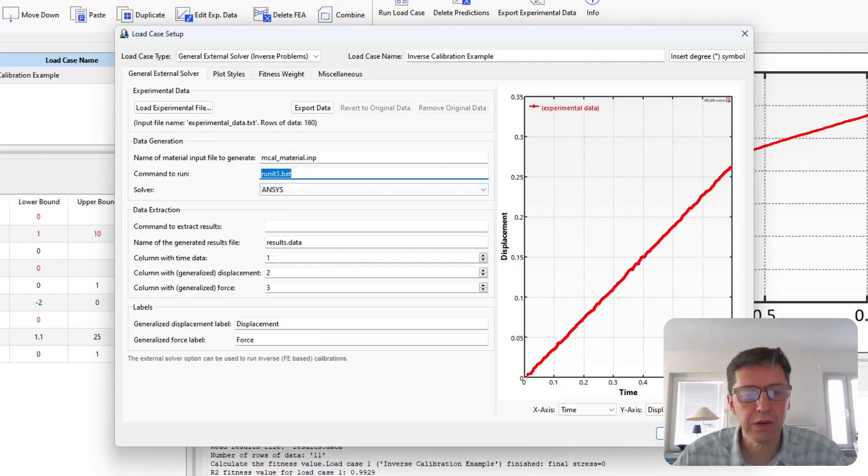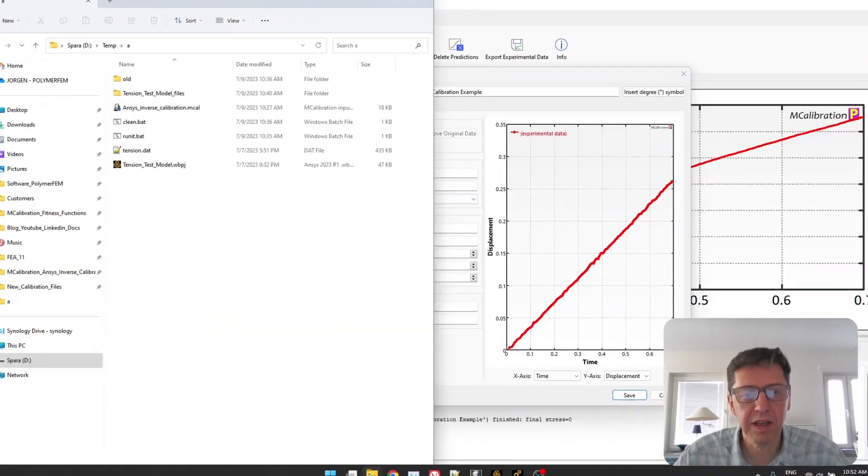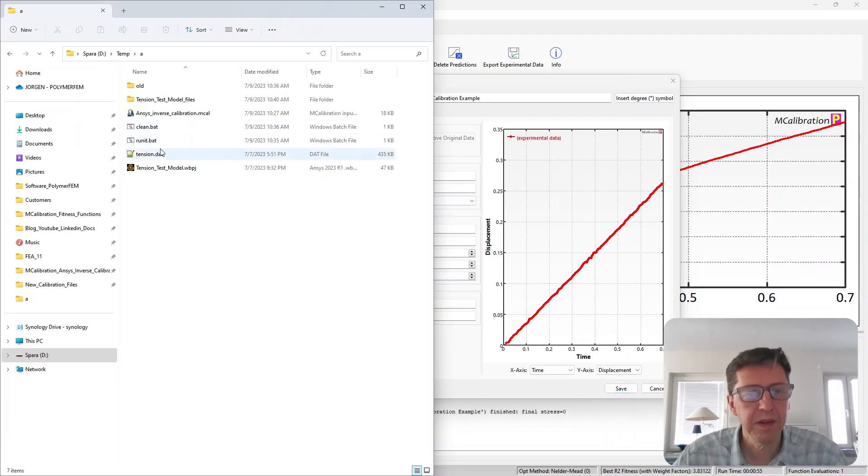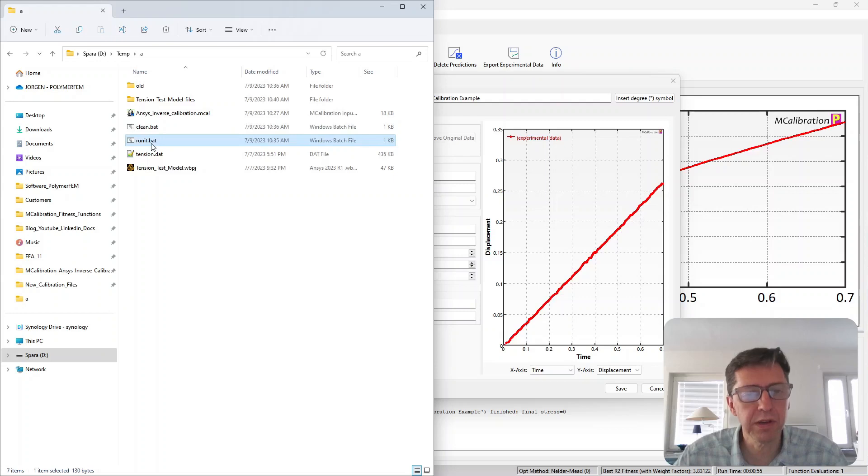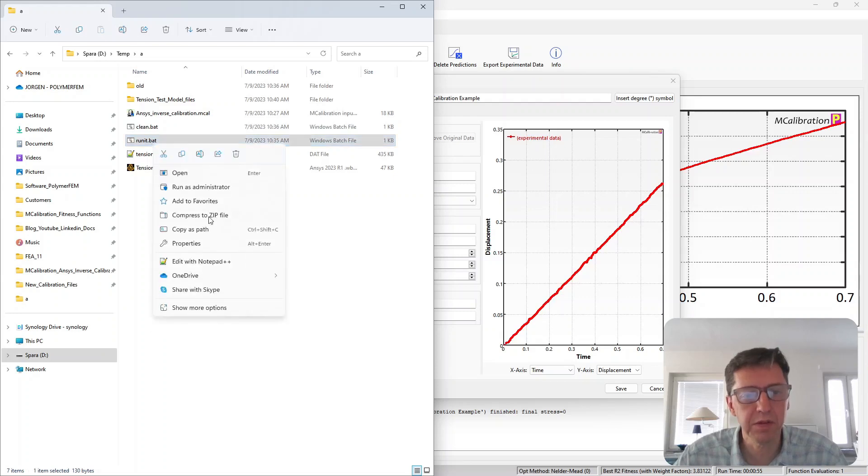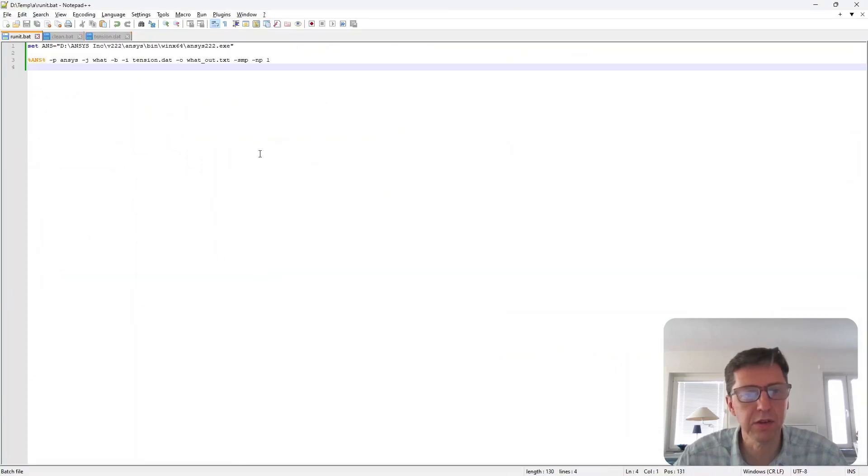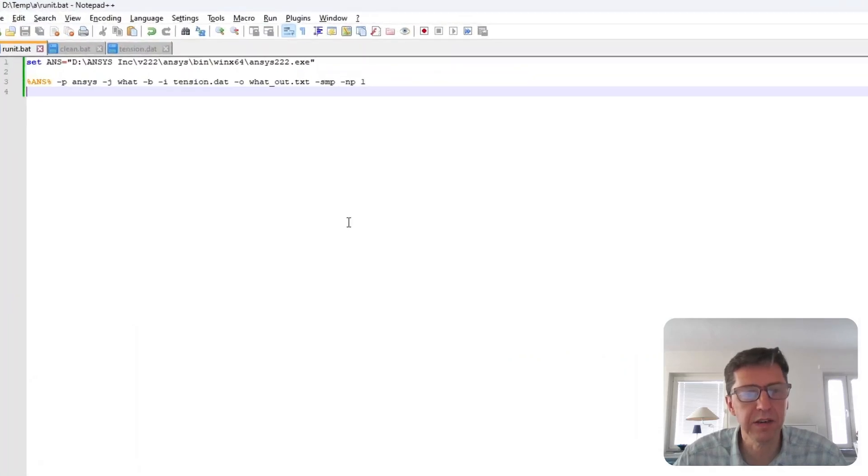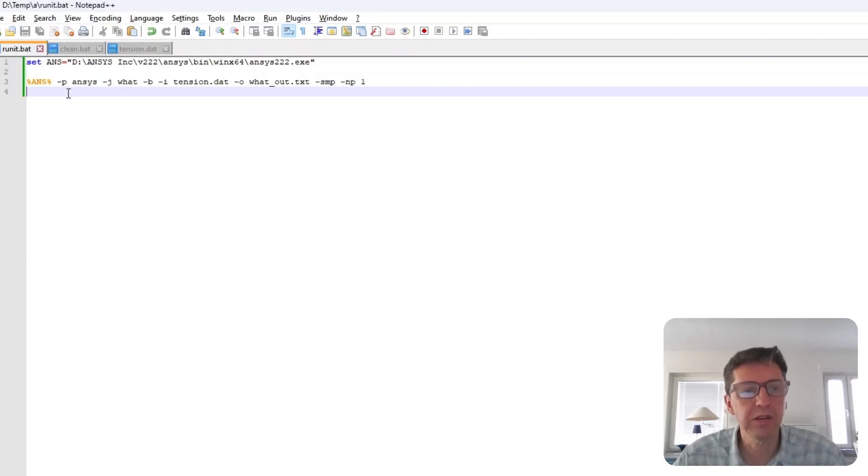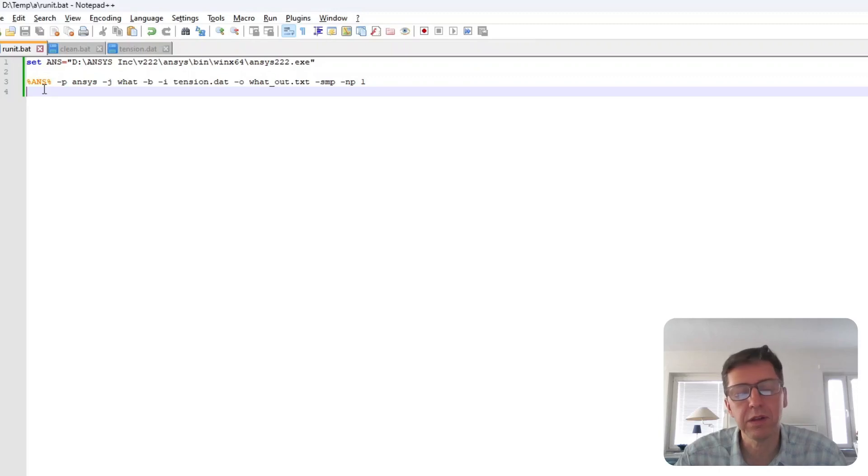Then the command that specifies that MCalibration knows what ANSYS run to use is a file called runit. So I'm going to open the file here and there is runit.bat. I can open this with a text editor to show you the file that I generated.